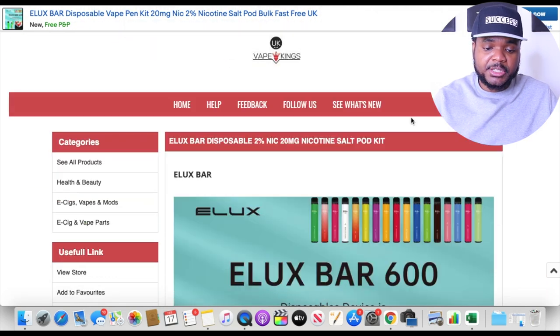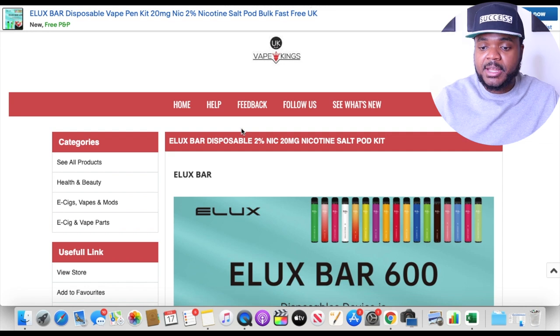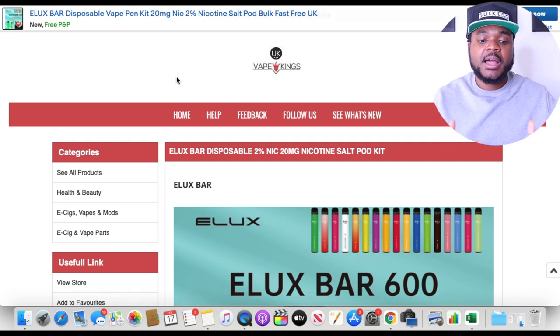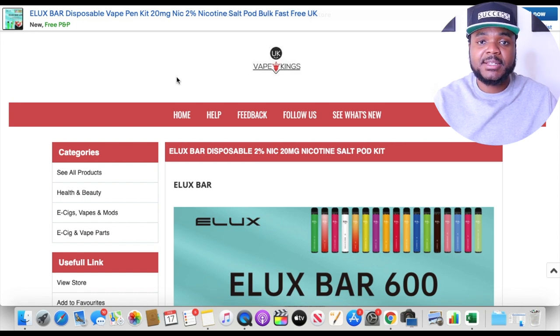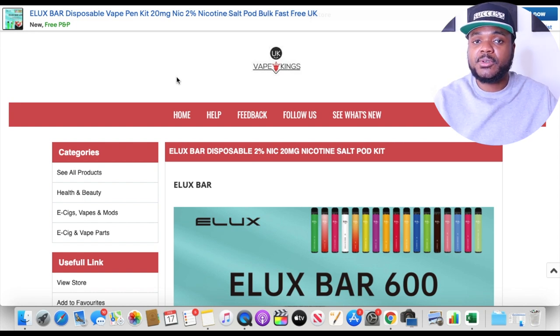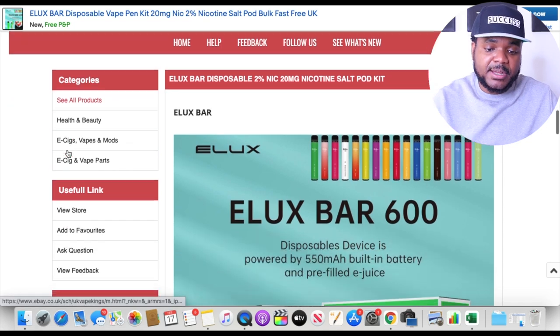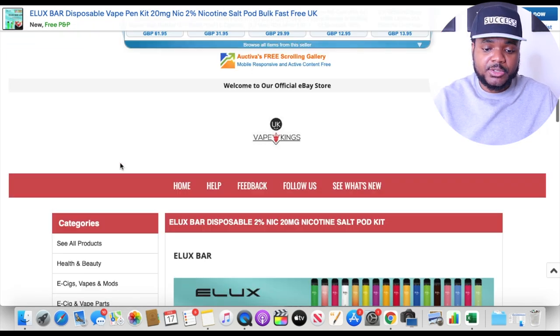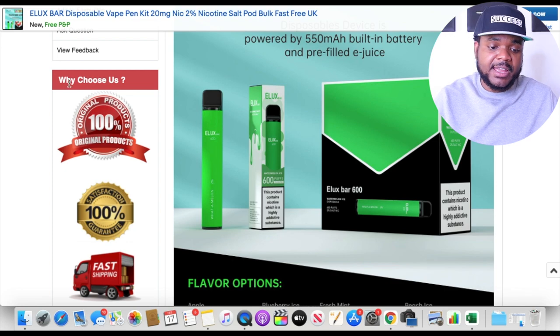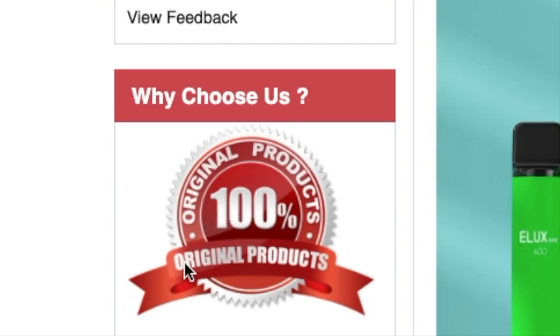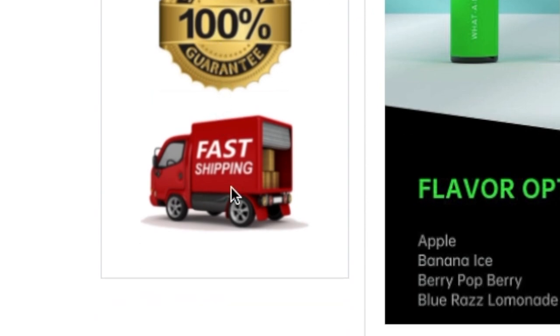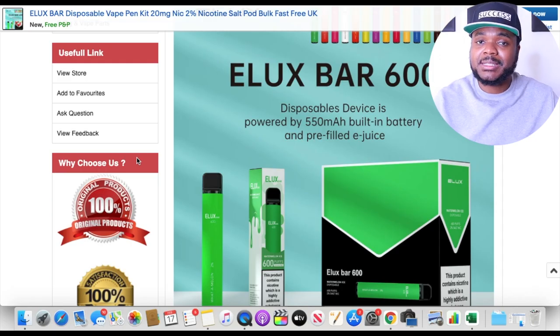Scrolling down, this is where the actual listing begins and we can see they're using a listing template. Whenever I use a custom listing template with my listings, I get pushed to the top of the search results. I think it's because eBay knows it looks more professional and customers are more likely to buy when everything is laid out professionally. They've also got a 'Why Choose Us' section with '100% original products,' '100% satisfaction guaranteed,' and 'fast shipping' — all of which psychologically encourage potential customers to buy from them.